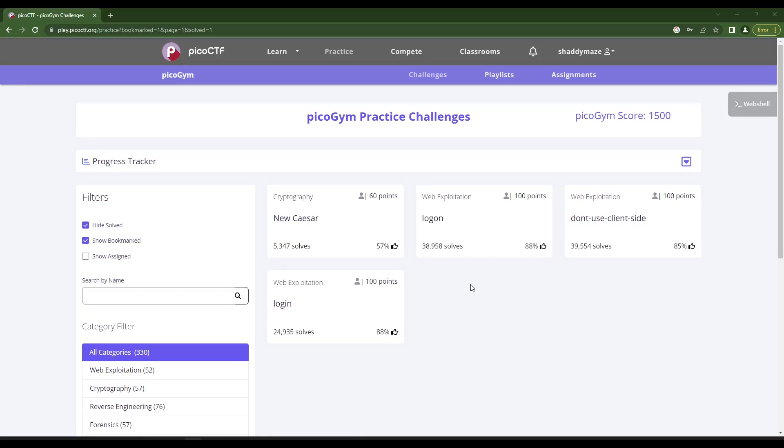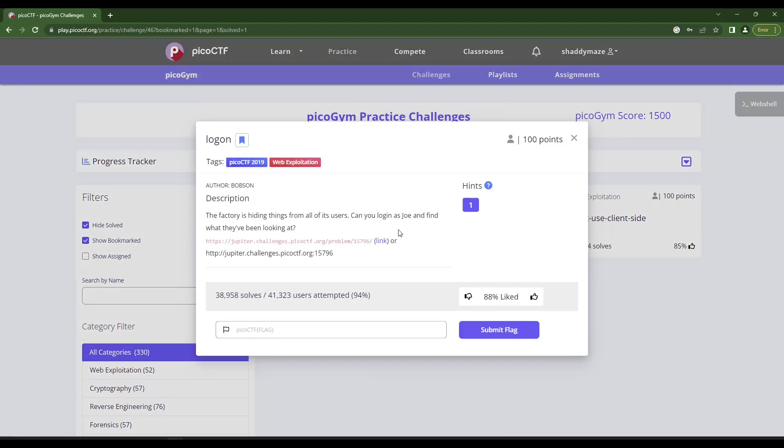Hello everyone, we are tackling a PicoGym practice problem today. I have a few that I bookmarked because they look like something I could actually do. So let's try this first one called log on, web exploitation for 100 points.